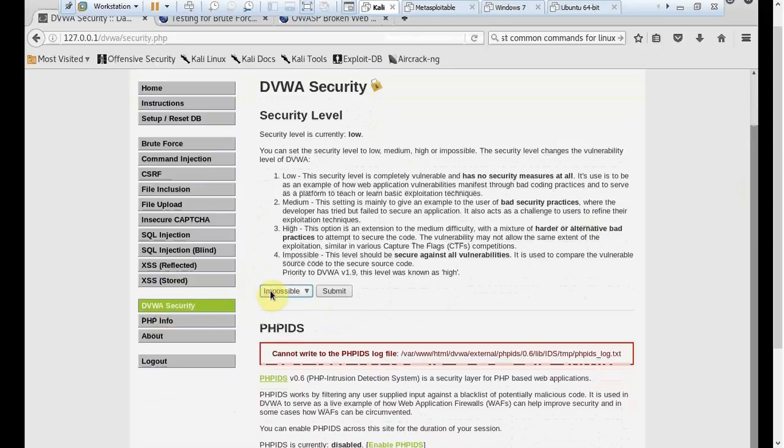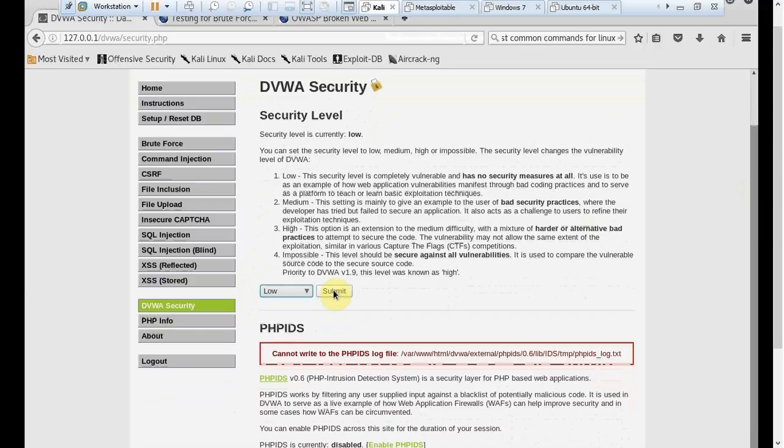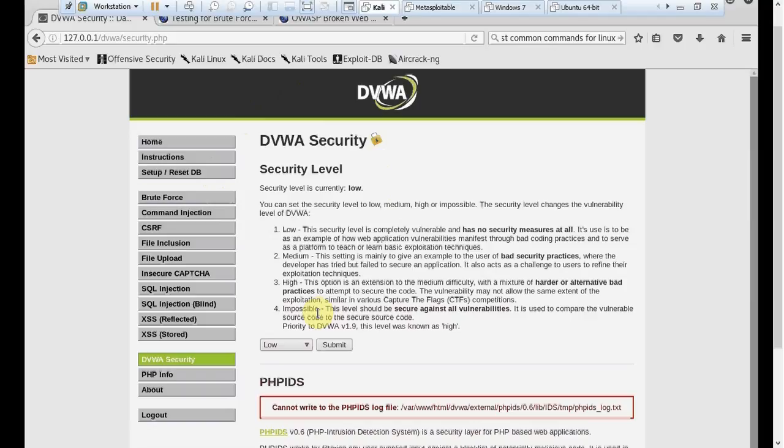What I want you to do when you're logged in: please click on DVWA Security, and the first thing you do, please click on Low and then click on Submit. What this will do is the DVWA website security will be set up to low level, therefore there will be a number of vulnerabilities we can try to exploit.